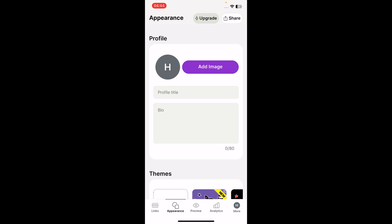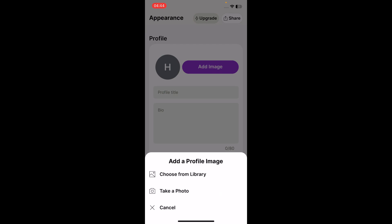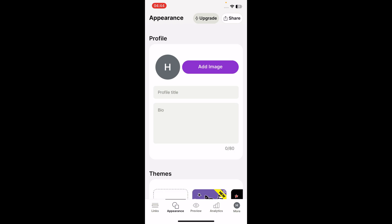Under Profile, tap on the image option, then choose from your library — and that's it. I hope you found this video helpful, thanks for watching.